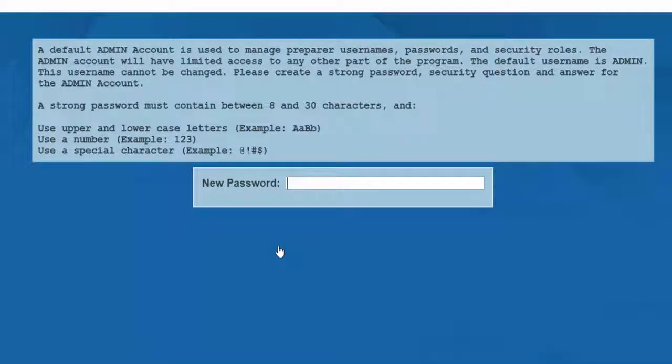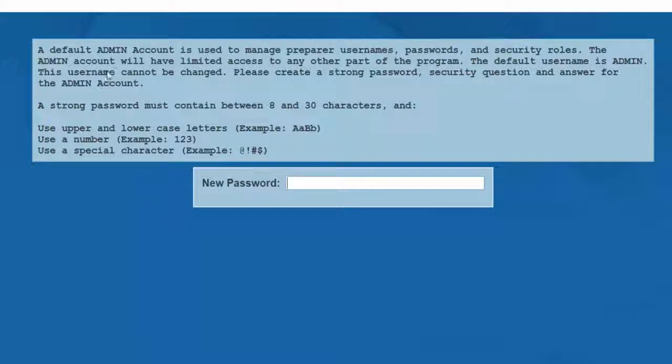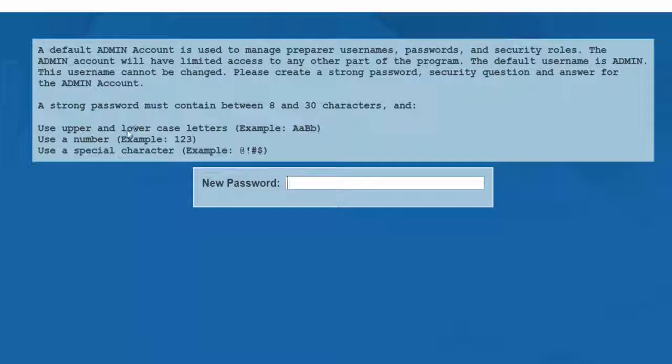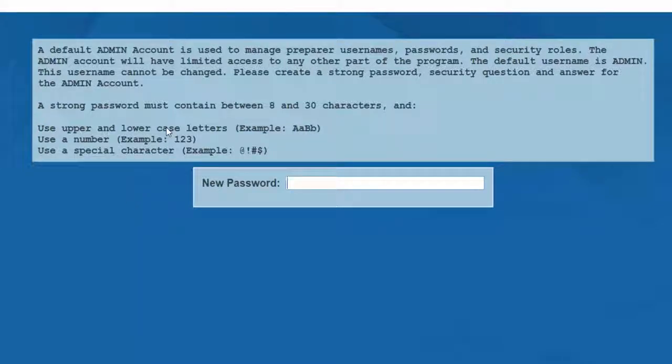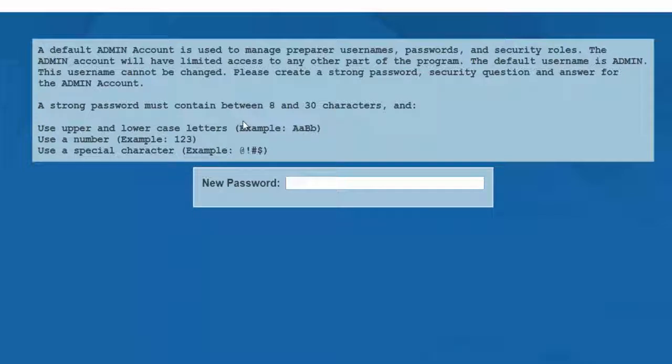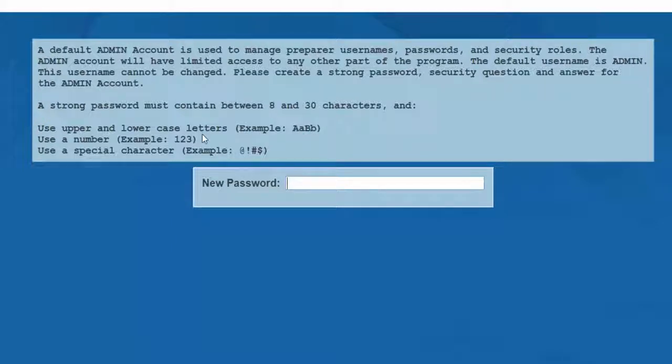Next, I'm asked to create an admin account. This account must be created in order to manage preparer usernames and passwords. This admin account will have limited access to other parts of the program. Again, we establish this account simply to create usernames and passwords. Make certain that you create a strong password for this admin account. The password will need to contain at least eight characters, using upper and lowercase letters, at least one number, and at least one special character, such as an exclamation or a dollar sign.